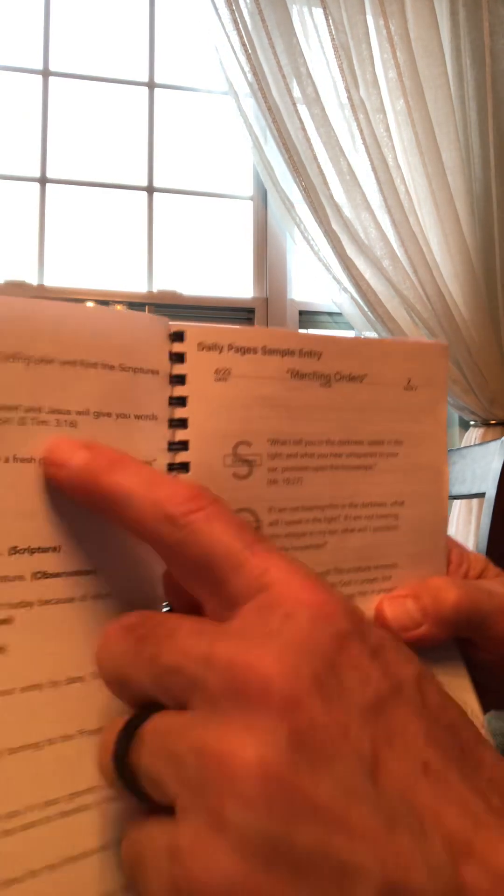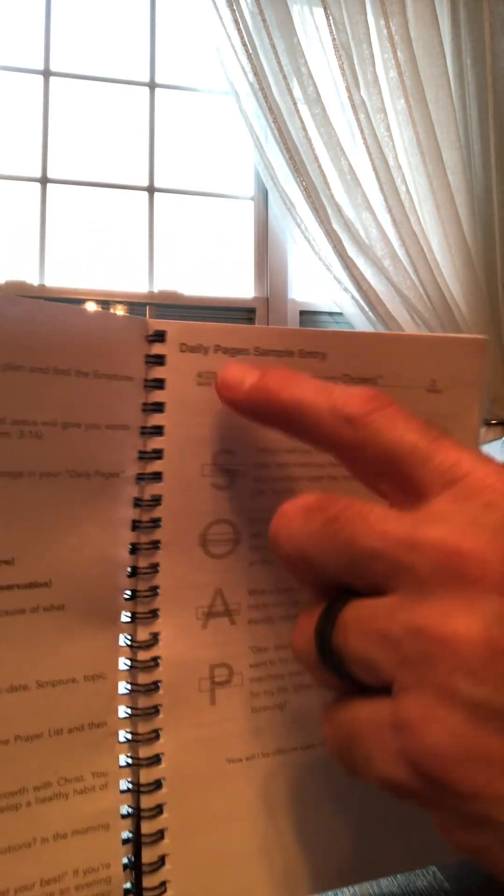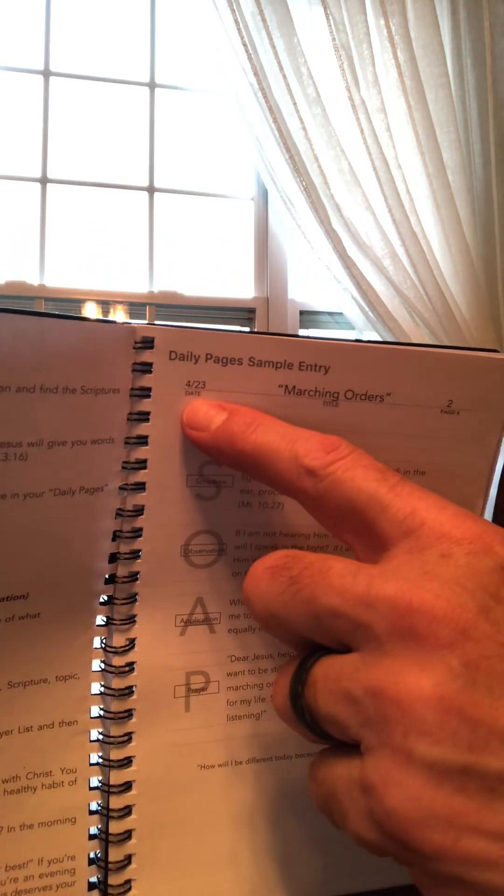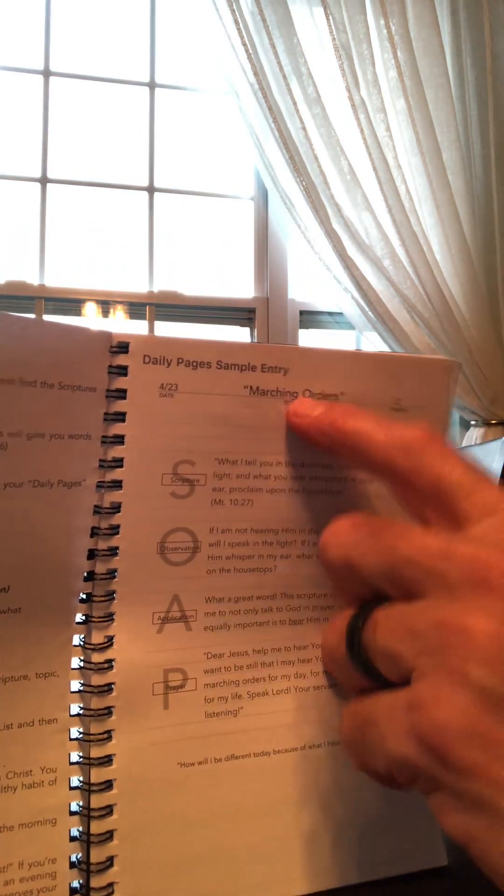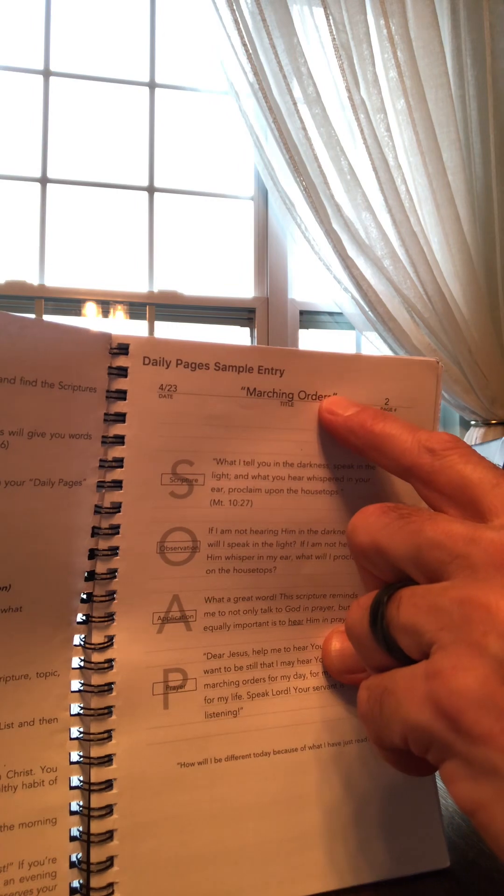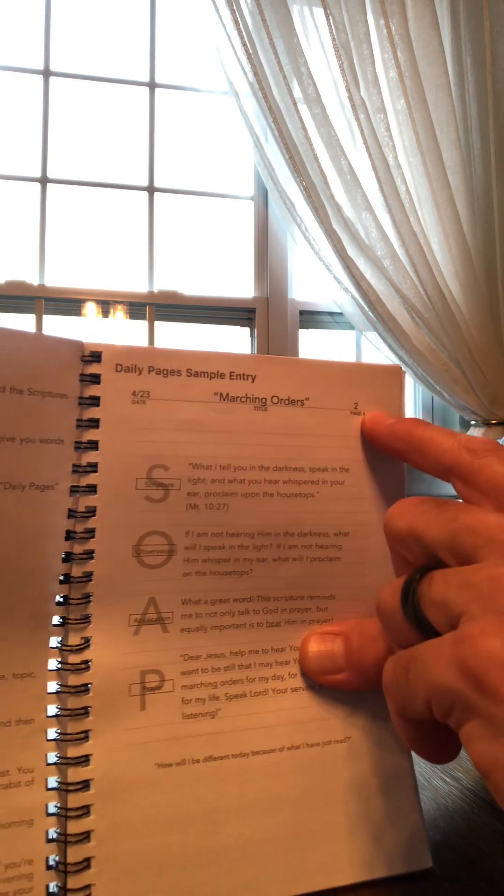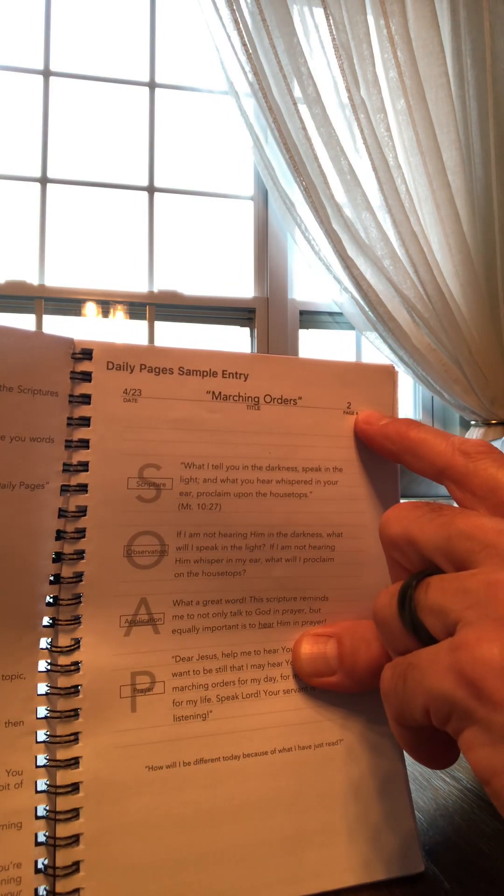So as it says over here on this side, you write the date, whatever the title is for you, and whatever page number you're on.